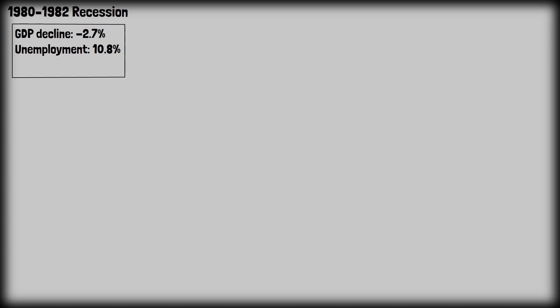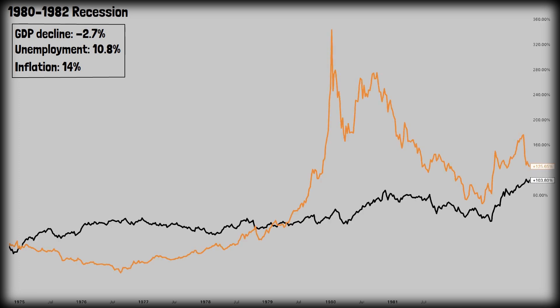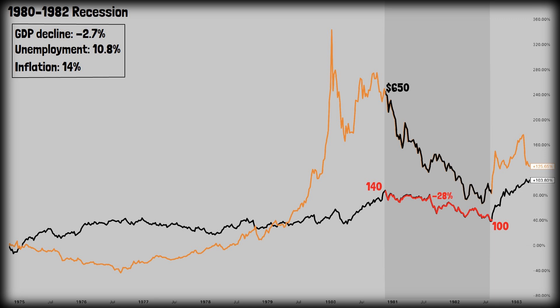The next recession came at the beginning of the following decade. The 1980 to 1982 recession was one of the most painful economic downturns in US history. GDP declined above 2.7%, unemployment peaked at 10.8% — the highest since the 1940s — and inflation peaked at 14% in 1980. Between 1980 and 1982, the S&P 500 fell from 140 points to 100 points, a 28% drop. Gold fell from $650 per ounce all the way down to $330 per ounce — a 49% drop. We can see that sometimes gold can even drop more than the stock market, but I'll get to that later in this video.